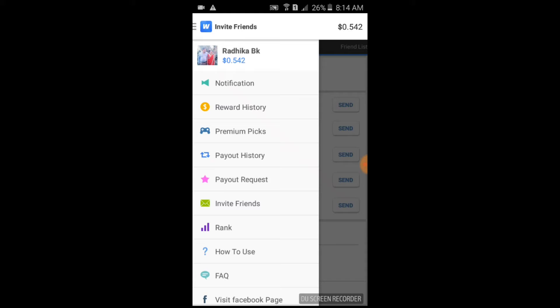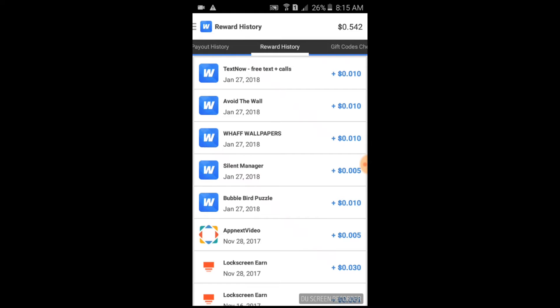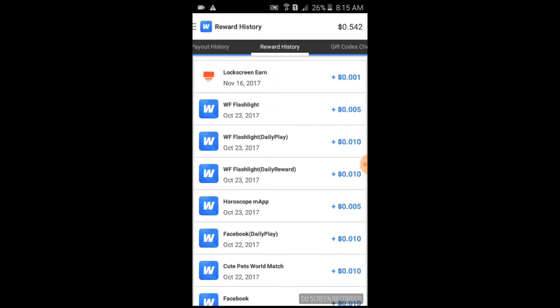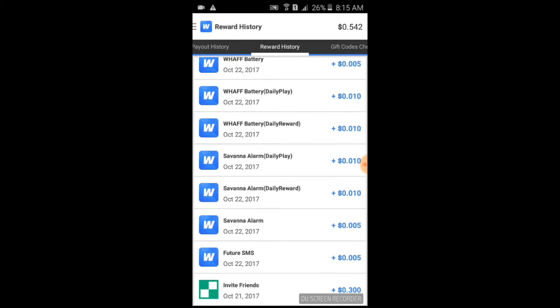Looking at the history, I have completed many offers and earned five hundred and forty-two points. It was tough, but not so tough either.